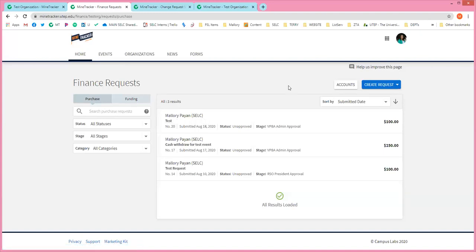So to answer Edgar's question — who approves the request and how long does it take? The approval chain goes from your president to your advisor to our department, which forwards it to the team at VPBA. In terms of getting it approved internally, that depends on your team. We've agreed to do our best to turn these around within 24 to 48 hours on a business day. So if you submit something Friday at 4 o'clock, it won't be processed until Monday morning. You can submit at any time, but allow for business processing time Monday through Friday, 8 to 5.